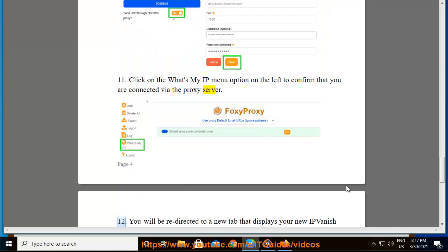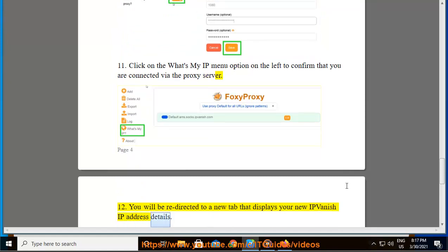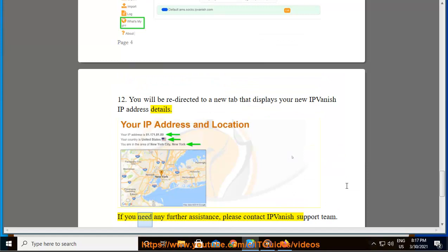If you need any further assistance, please contact IPVanish support team.